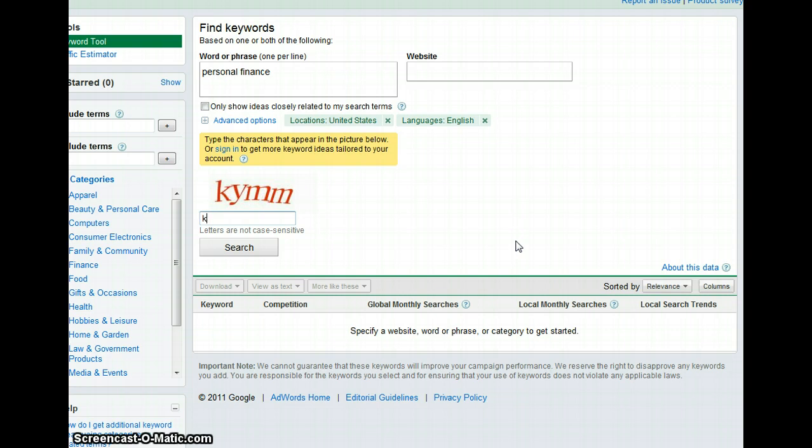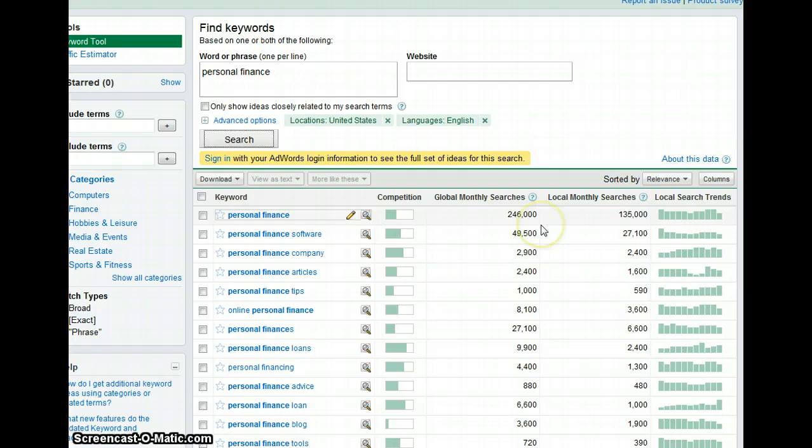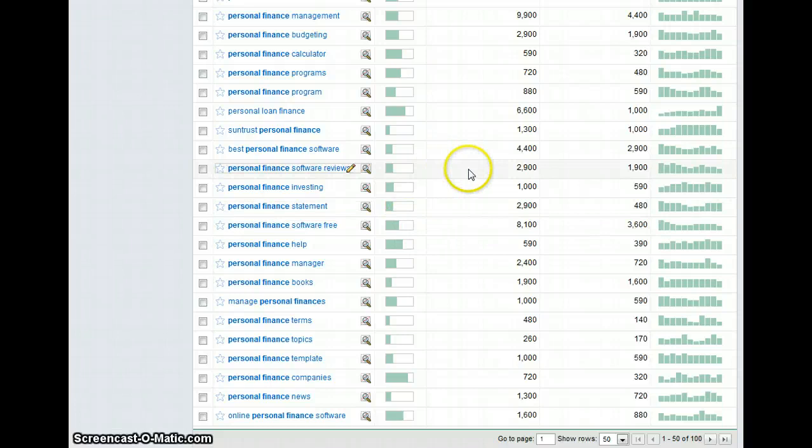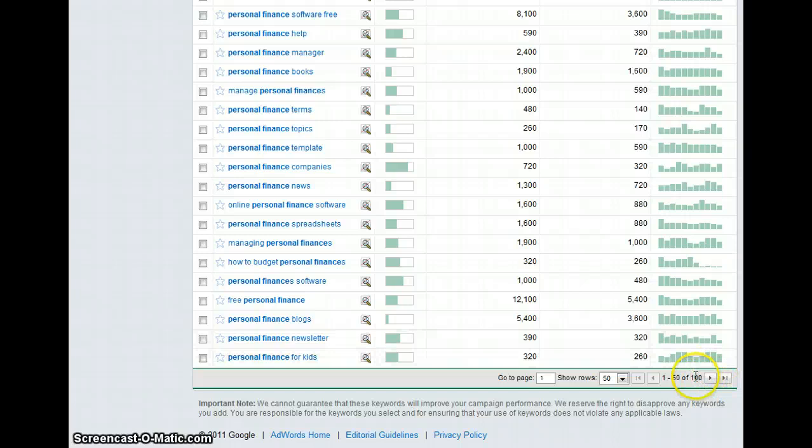Just type search. Now Google gave me all the top keywords that people are searching for in this market. You can see the top bar is personal finance, personal finance software, personal finance tips, online personal finance. Google gave me actually 100 choices.